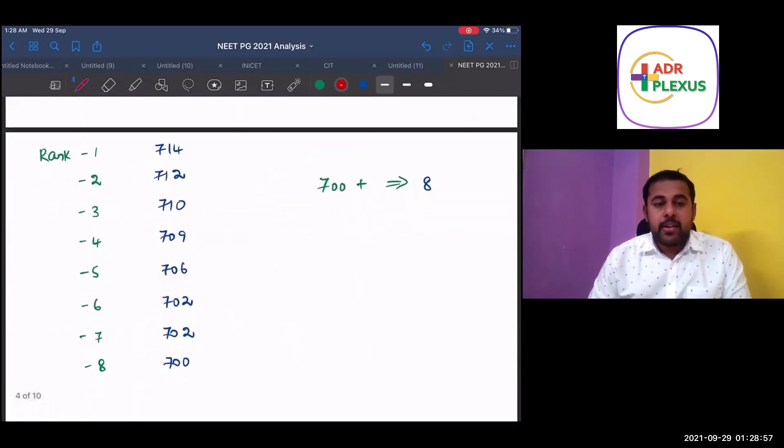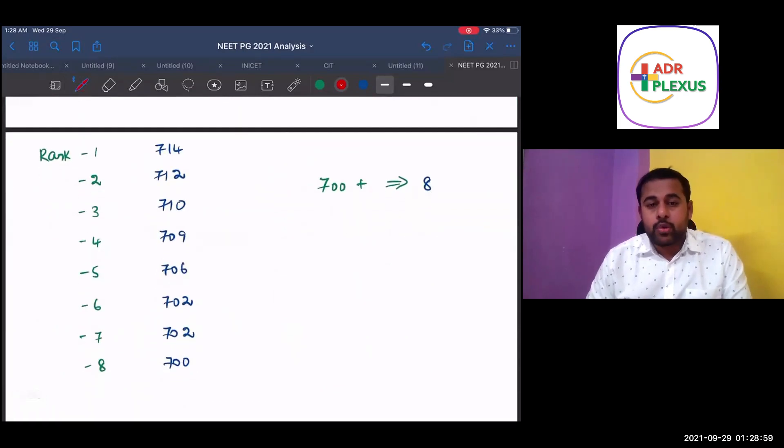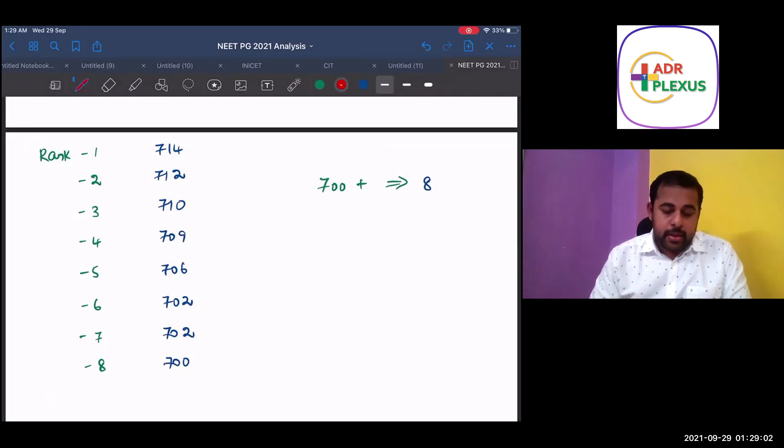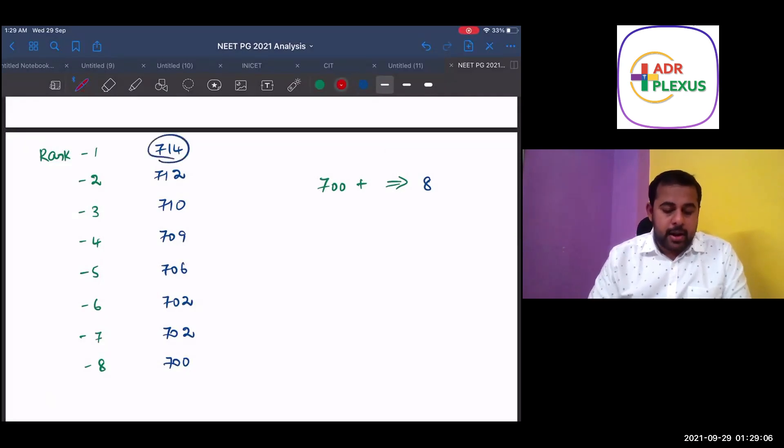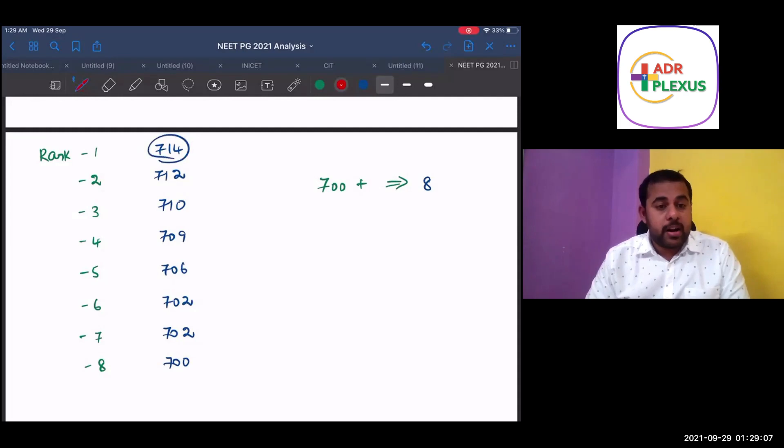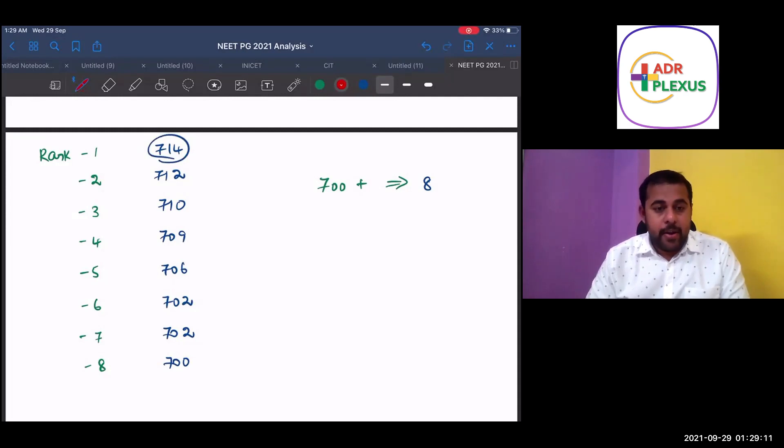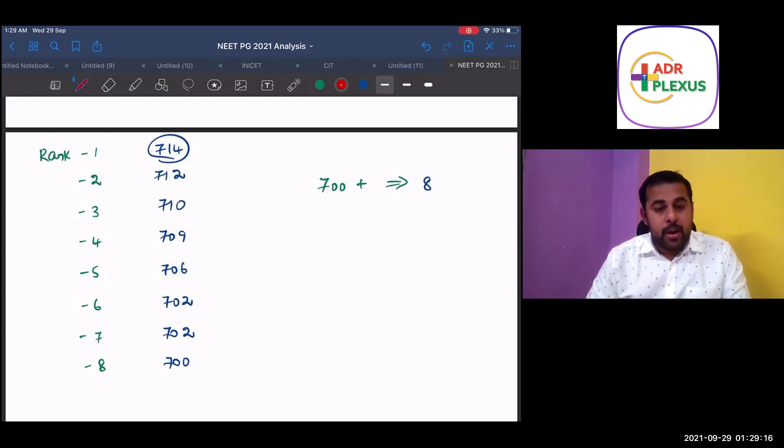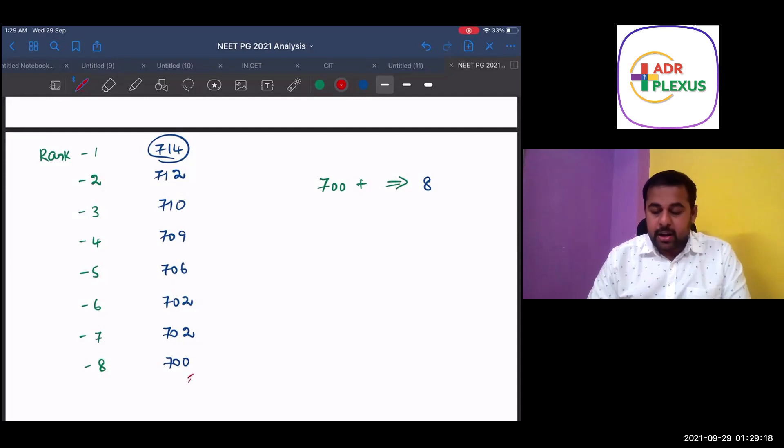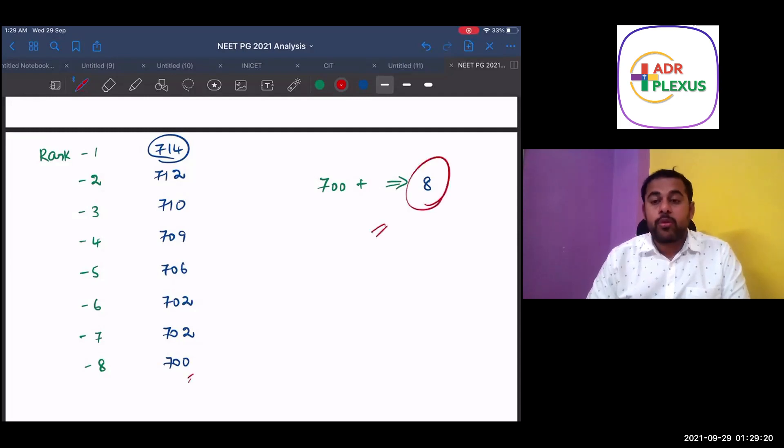And if we analyze the students who got more than 700 plus, the rank one this time is with 714 and rank two 712, rank three 710 marks, rank four 709 and rank five 706, rank six 702, rank seven also 702, rank eight 700. These are the total eight students who scored more than 700.